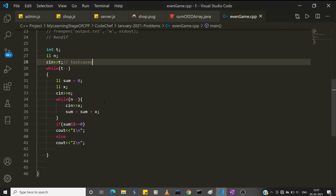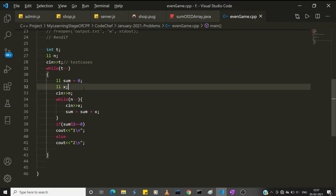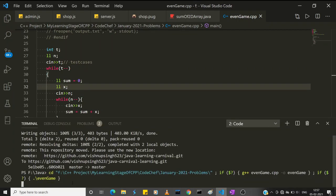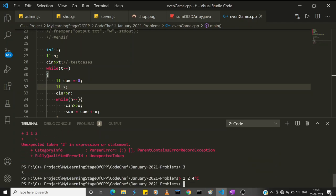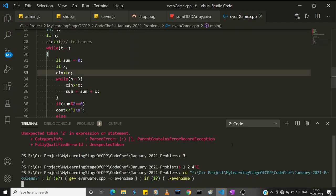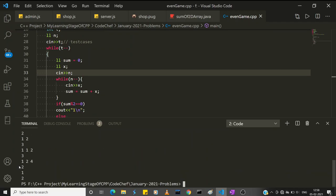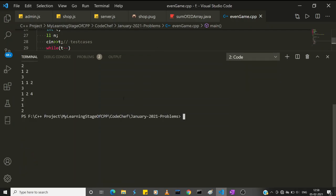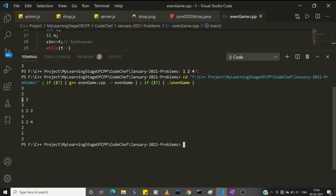Let me run this with our test cases. For input 1 and 2: the sum is 3 which is odd, so player two wins. For size 3 with integers 1, 2, 3: the sum is 6 which is even, so player one wins. For 4, 2, 1: the sum is 7 which is odd, so player two wins.